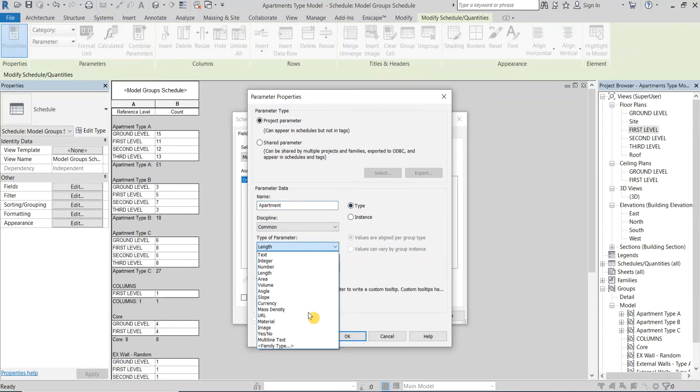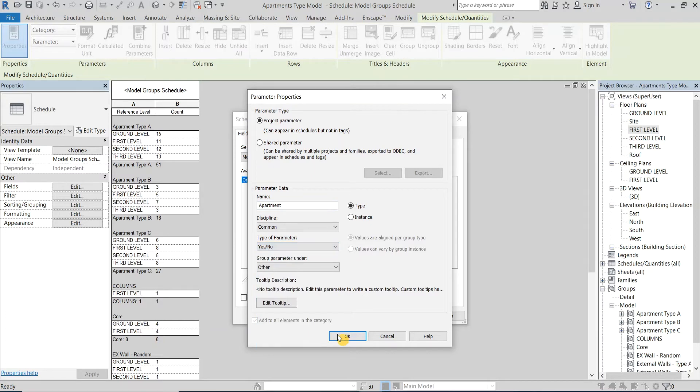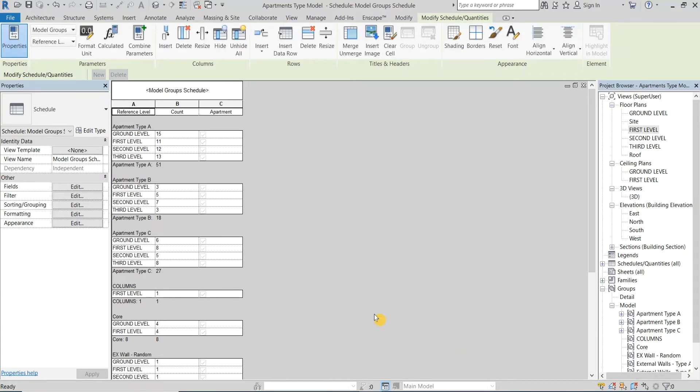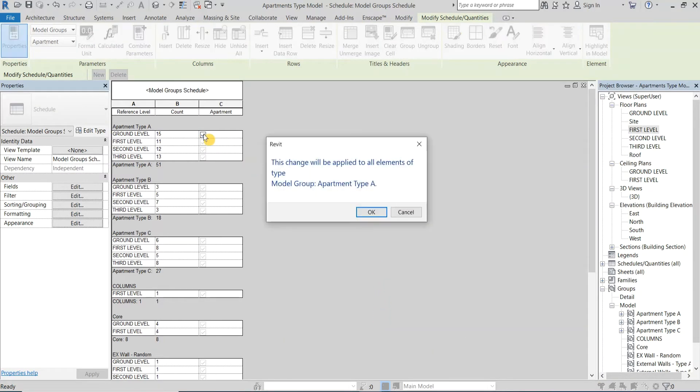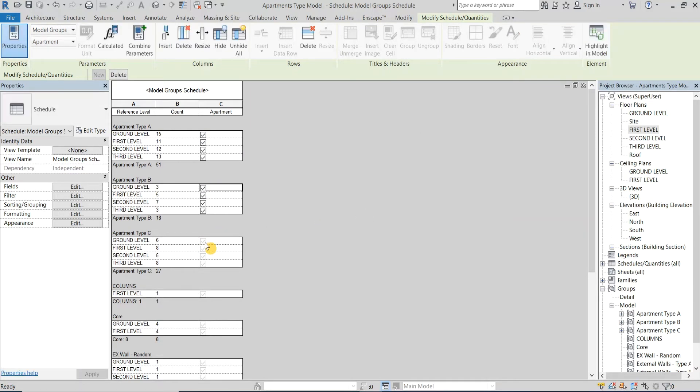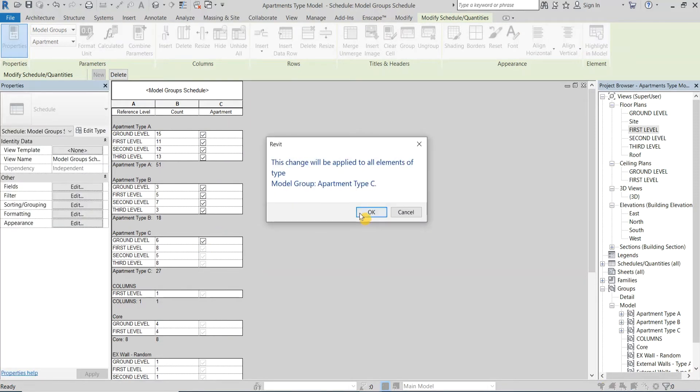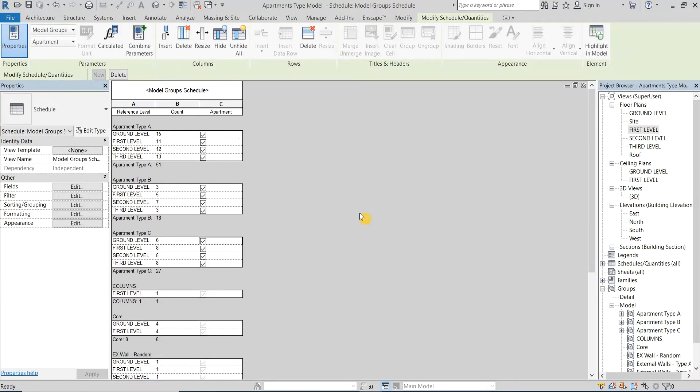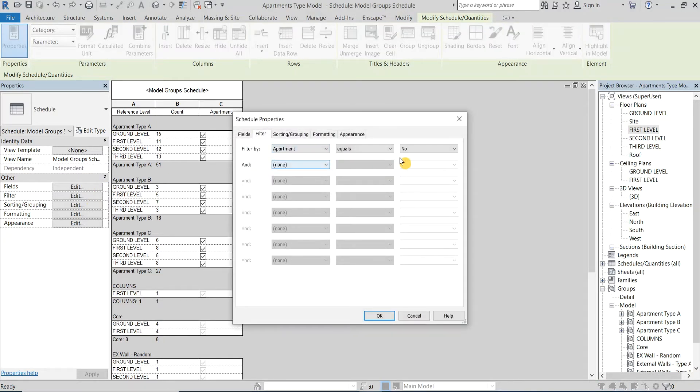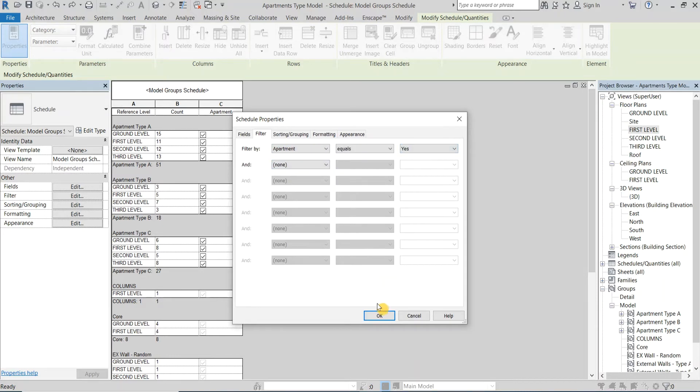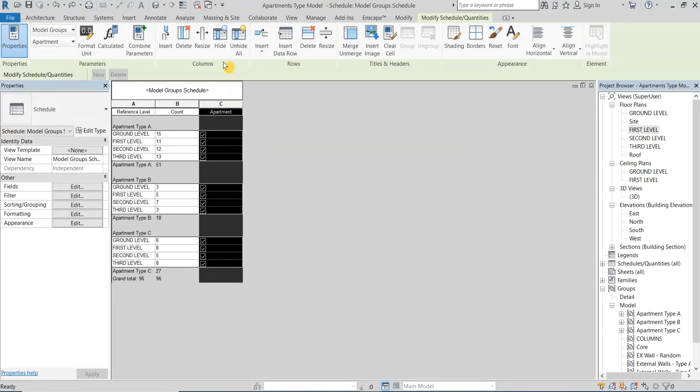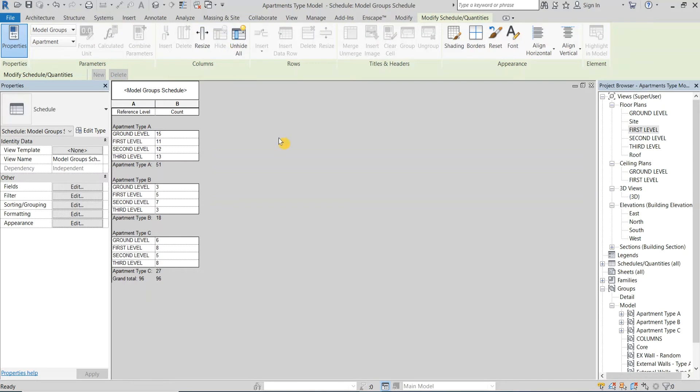Then I'll make it a yes/no type. As you can see it appeared directly on the schedule. And from the schedule I will check the boxes near the apartments type. Then I'll edit the Filter category and add a filter so I can only see the groups that have this new parameter checked. And here's my apartment matrix.